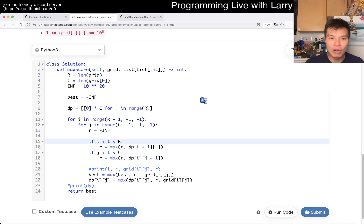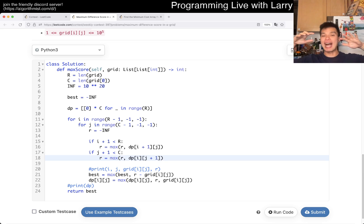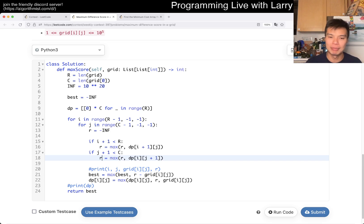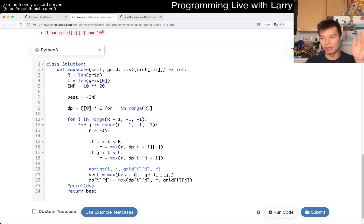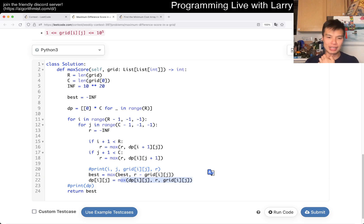I set up the DP: for cell (i, j), I look at the maximum from either bottom or left — this is a prefix max. By the time you reach (i, j), this gives you the maximum result. You get the maximum value from the lower-right, which is what 'r' is, then subtract the current grid value, and update the DP from those three things. That's it.